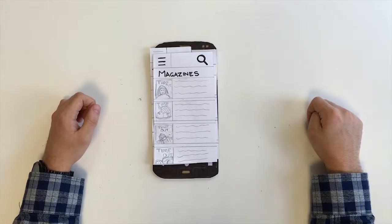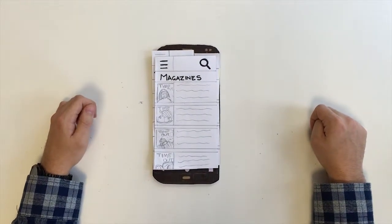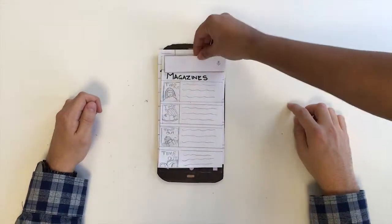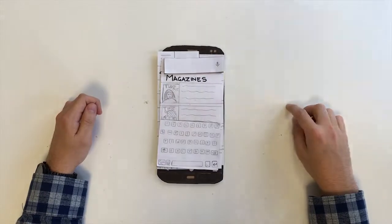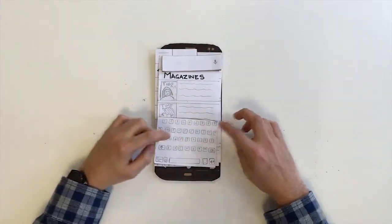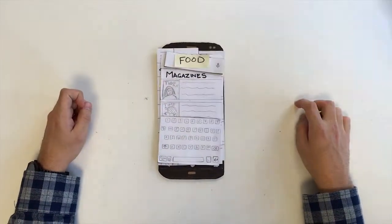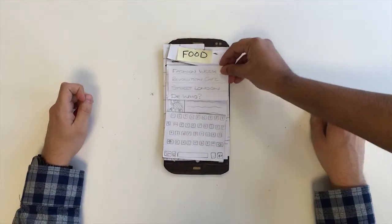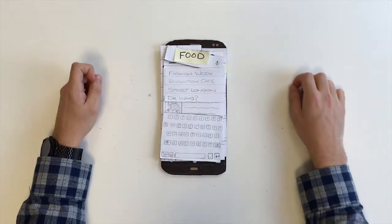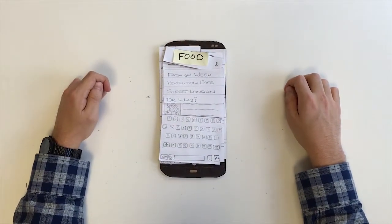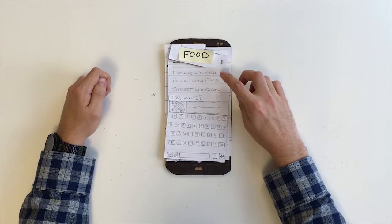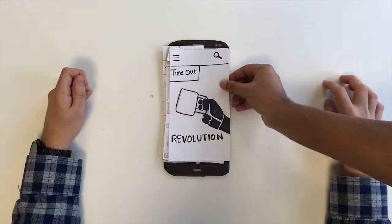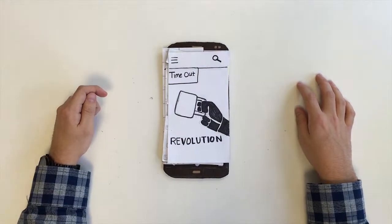On the magazine index page, search for magazines that feature food in the content. Go to the search and then type F-O-O-D and then enter. That's the one. Select Revolution magazine from the list — go Revolution.